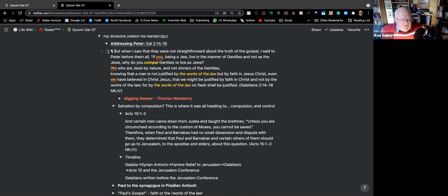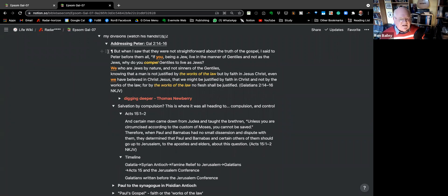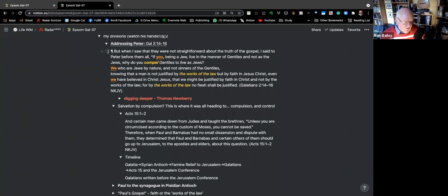'When I saw that they were not straightforward about the truth of the gospel, I said to Peter before them all' — 'if you' is an emphatic pronoun, what they call a reflexive pronoun — 'if you, being a Jew, live in the manner of Gentiles and not as do the Jews, why do you compel Gentiles to live as Jews? We who are Jews by nature are not sinners of the Gentiles, knowing that a man is not justified by the works of the law but by faith in Jesus Christ — even we have believed in Christ Jesus that we might be justified by faith in Christ, not by the works of the law, for by the works of the law shall no flesh be justified.'